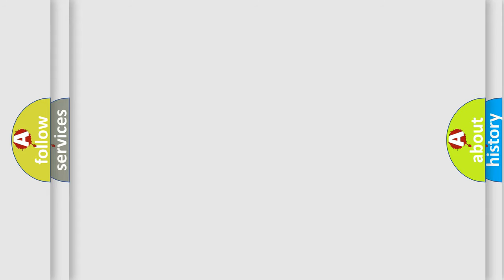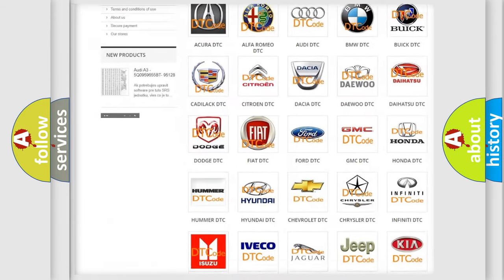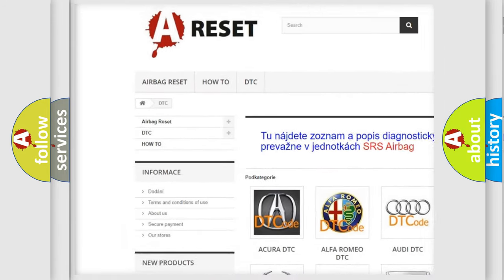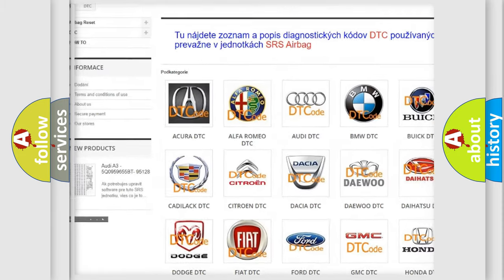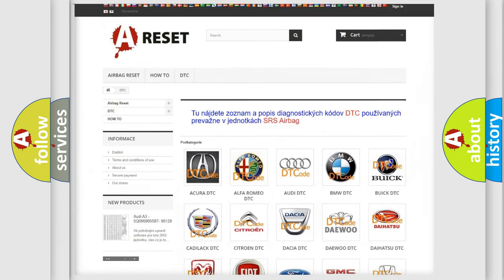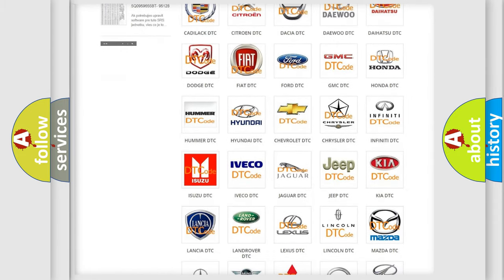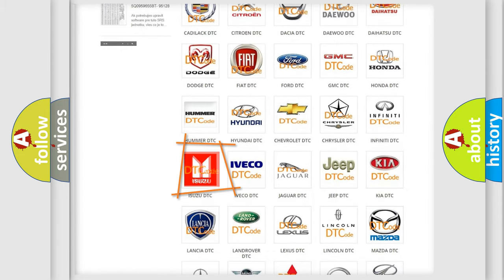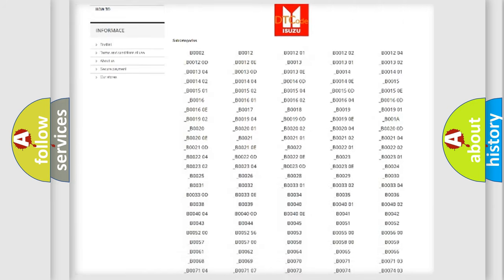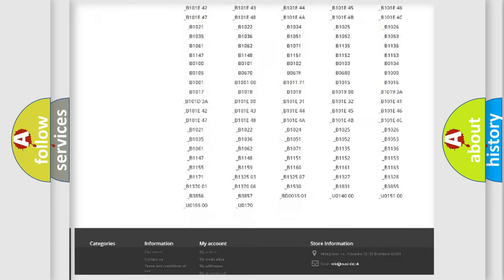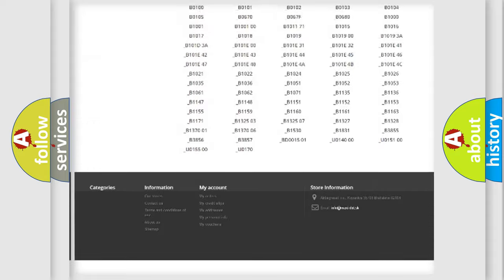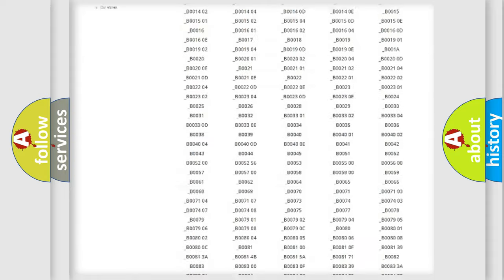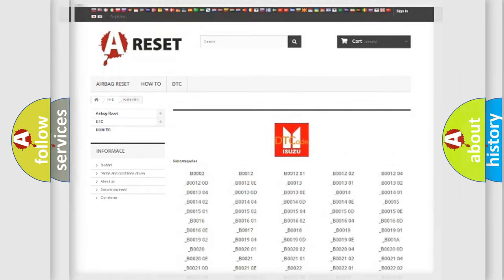Our website airbagreset.sk produces useful videos for you. You do not have to go through the OBD2 protocol anymore to know how to troubleshoot any car breakdown. You will find all the diagnostic codes that can be diagnosed in Isuzu vehicles, and many other useful things.